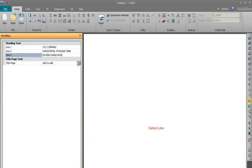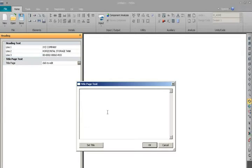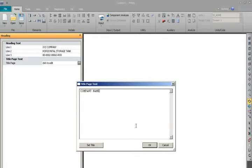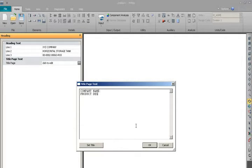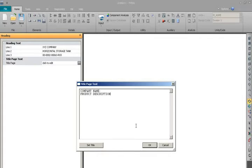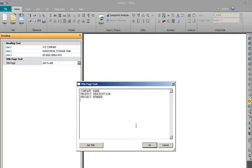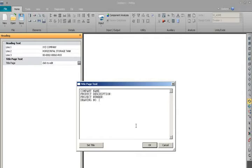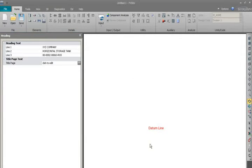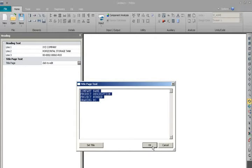We can put all the details in a separate page, the title page also in the same way: company name, product description, and drawing number.